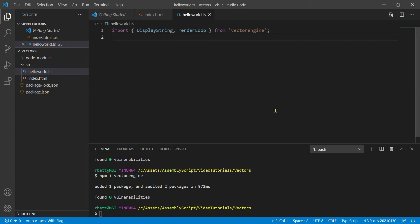DisplayString is a little class that allows you to display vectorized strings to your HTML canvas. The RenderLoop function renders a static array of XY coordinate pairs to the canvas as a line loop.